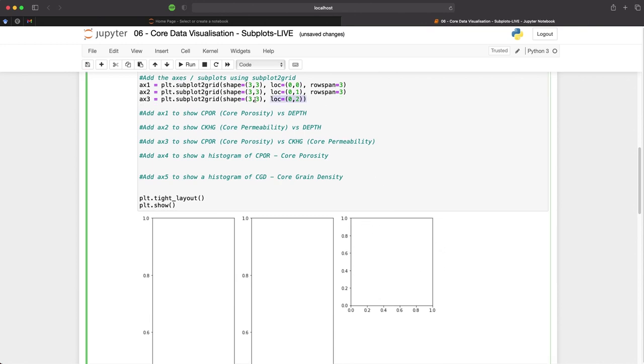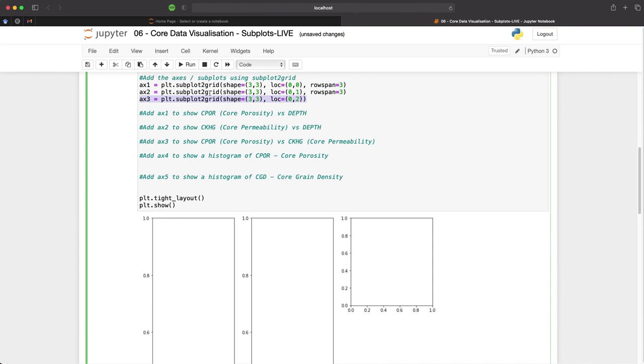And we can repeat this for our fourth and fifth axis. And what we change is the numbers for the axis and then we change the location. So we will now keep the column number the same but we will increment the row number.